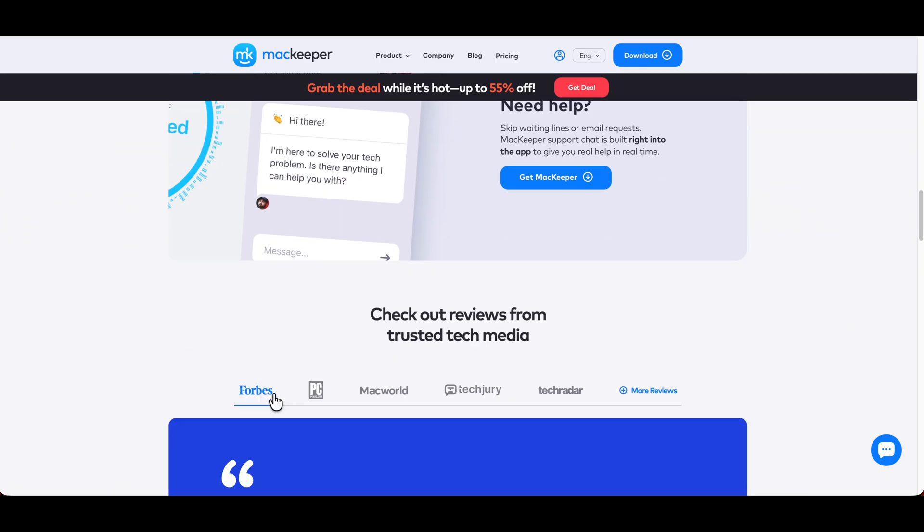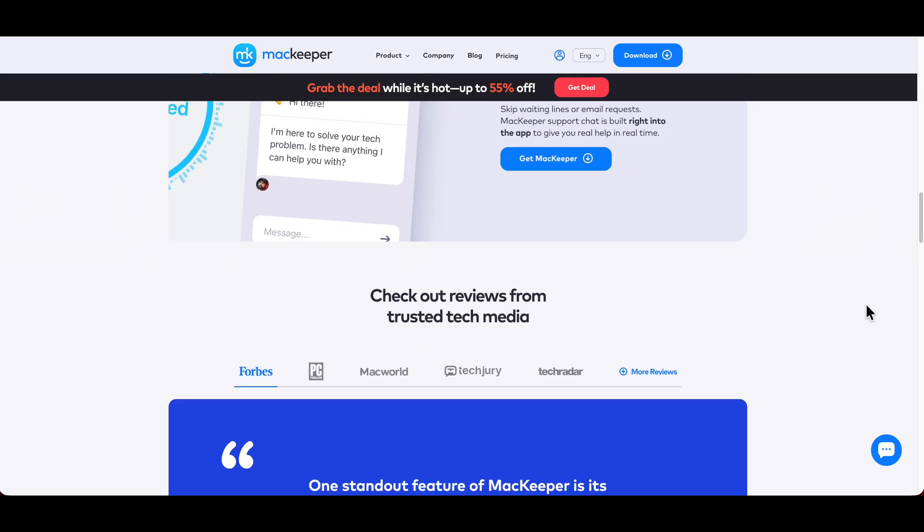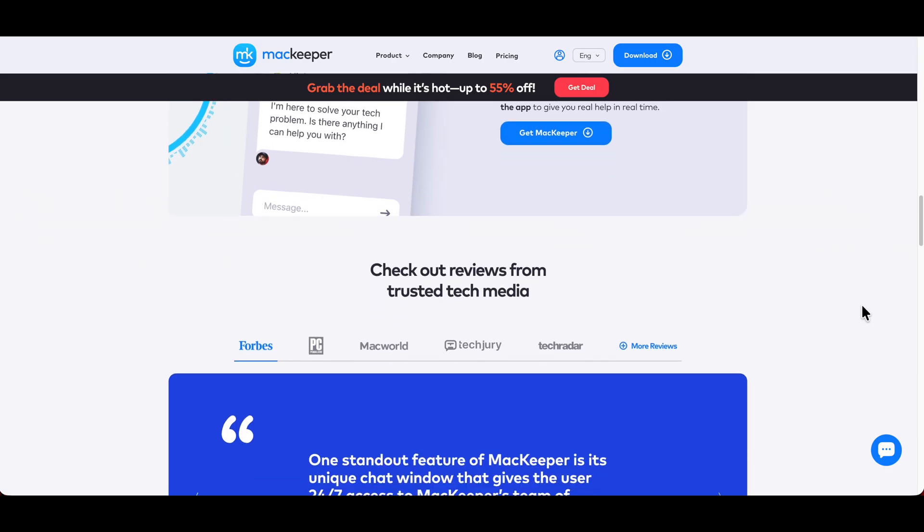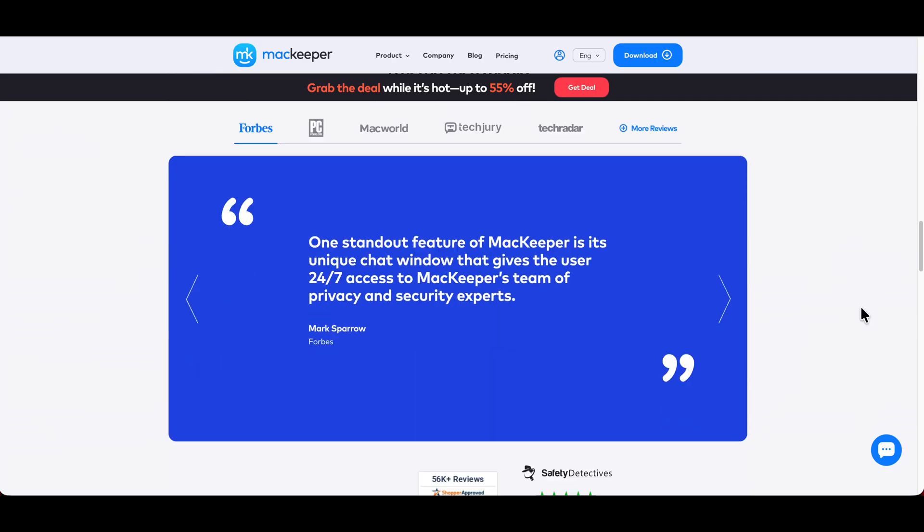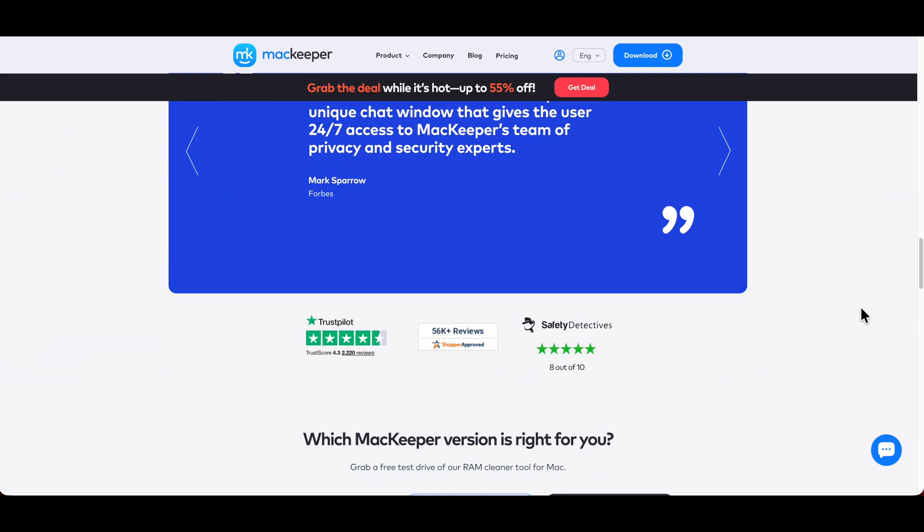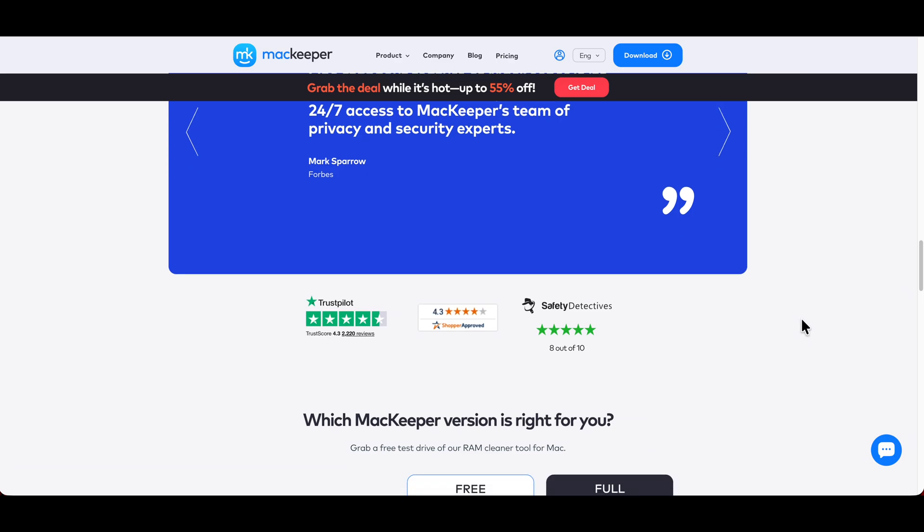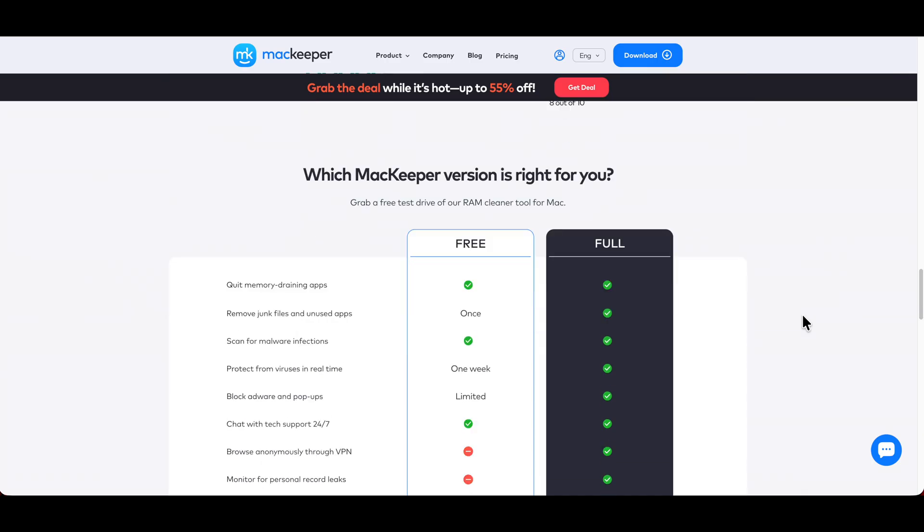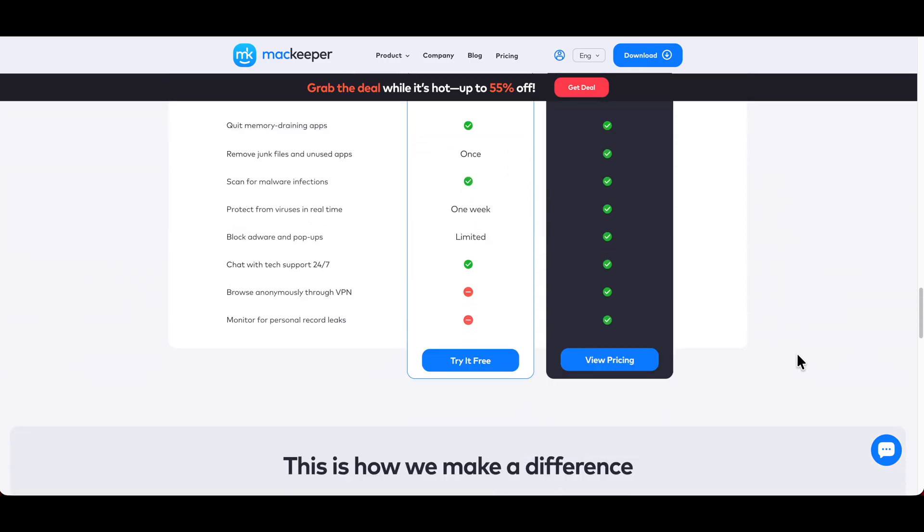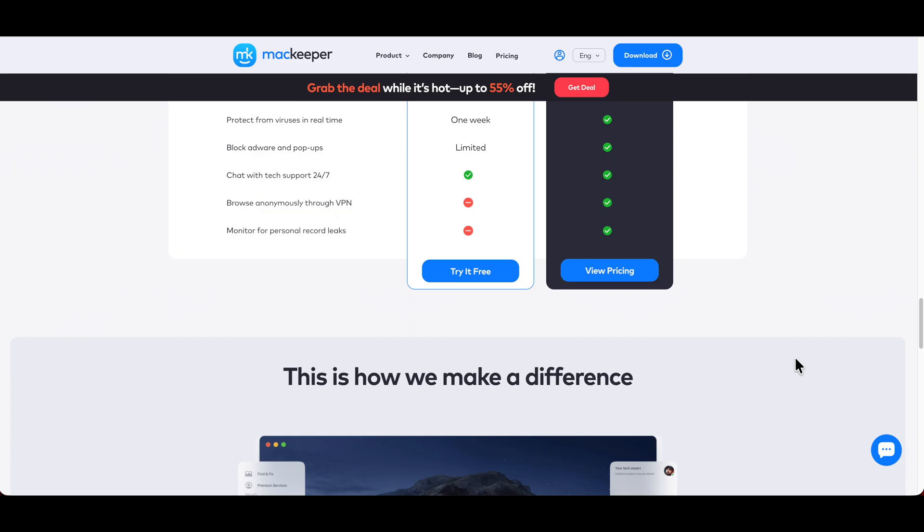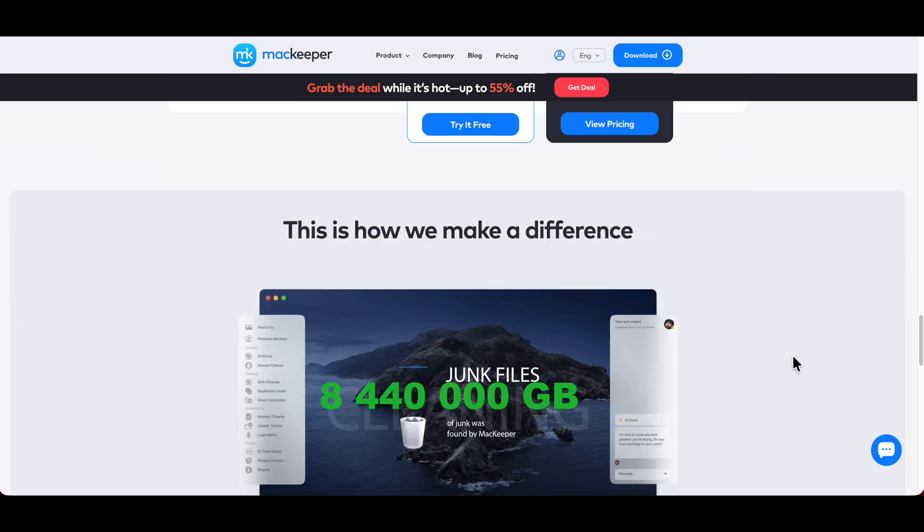From Forbes to PC, Mac to Macworld, tech radar, they got a ton of reviews. They're trusted when it comes to tech media. Right here, 4.3 out of 5 when it comes to scores, 8 out of 10 on them right there. They stand behind everything they got going on. They got a free version and a full version, and you can check all that out that works for you.